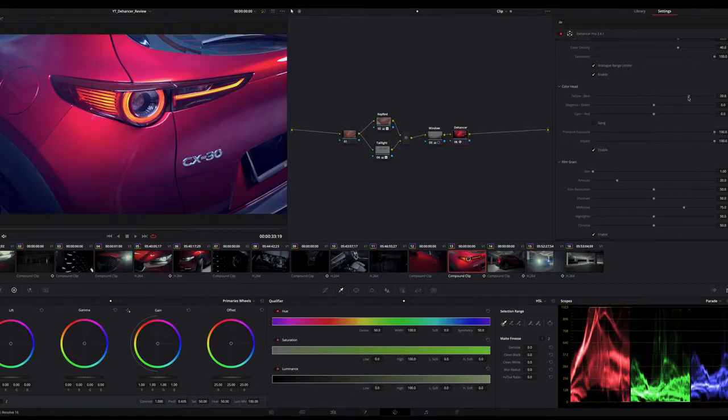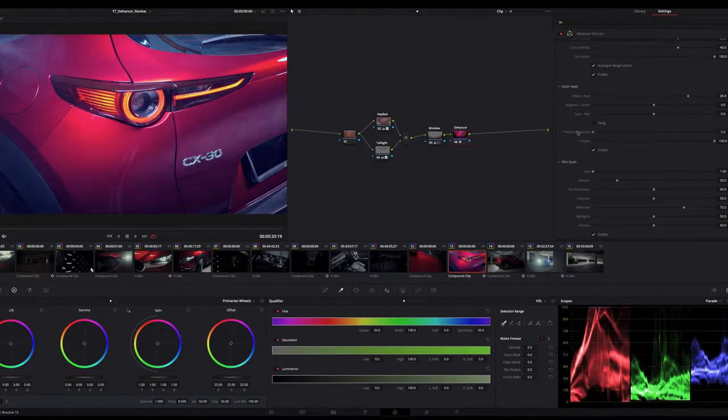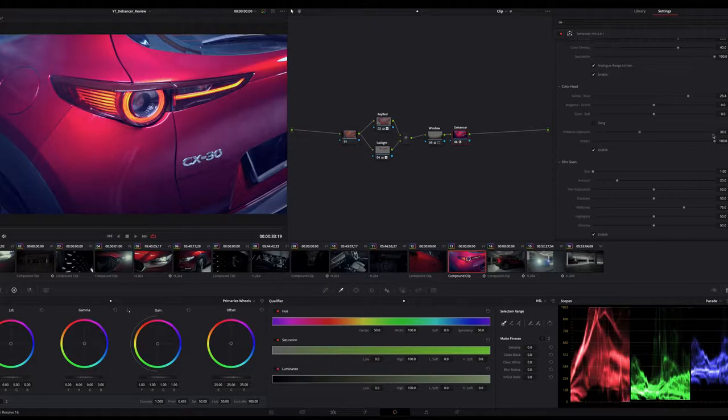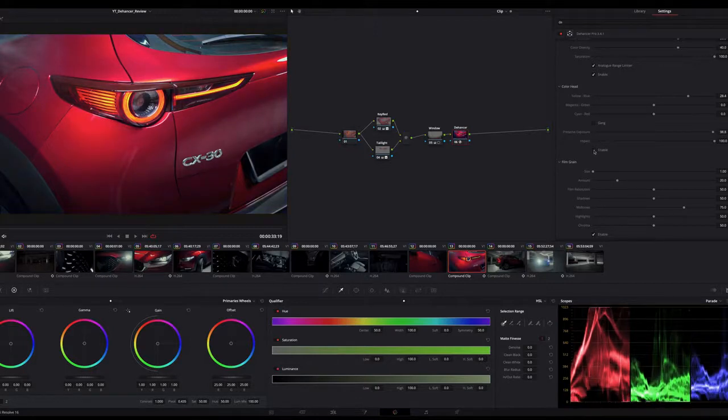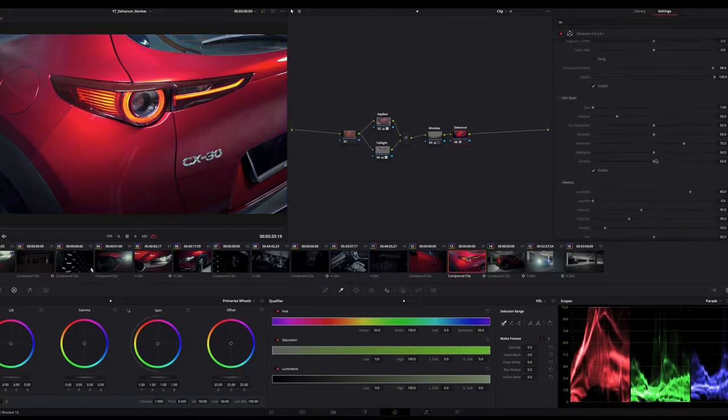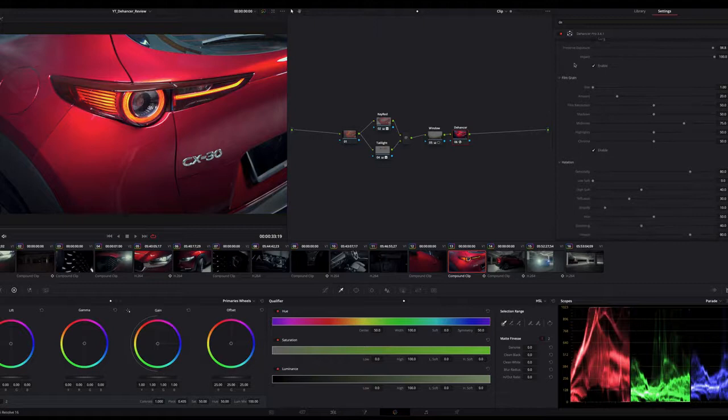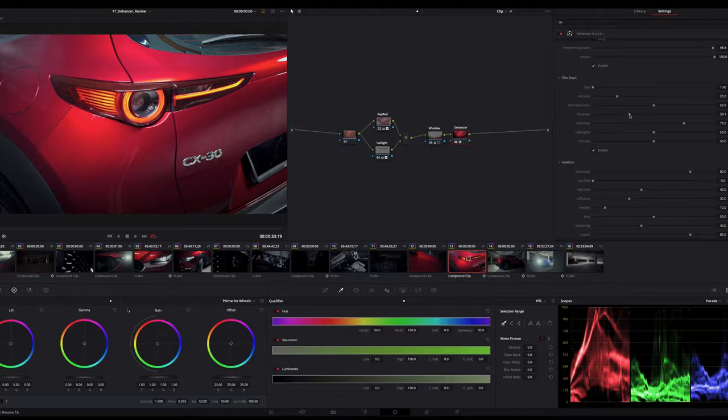Next, film grain, which I believe you might already know what this is, so I'm not gonna go in depth about it. You can just play around and see the result by yourself.